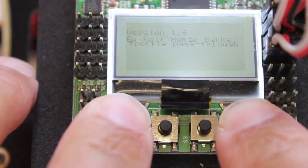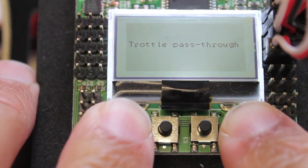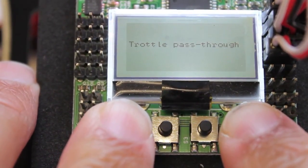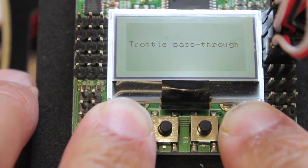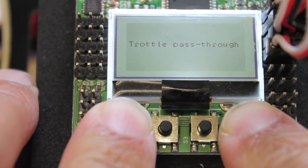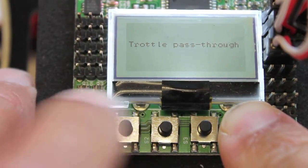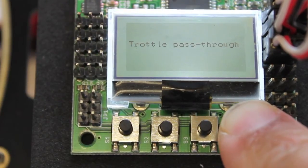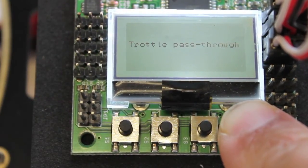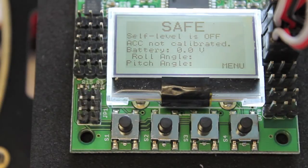I'm pushing both buttons now, and you'll see throttle pass-through, which tells me I can proceed with the ESC calibration. And you can see that if I'm holding down 4, it still recognizes it, and when I let up it's fine.